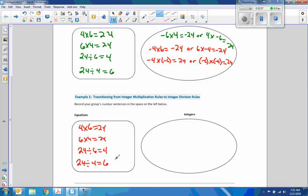Now using the integer multiplication facts in their integer bubble to create six related integer division facts, group members should discuss the inverse relationship and the resulting division facts based on each multiplication equation. We need to make one negative, so let's start with negative 6 times 4, and that's going to equal negative 24.